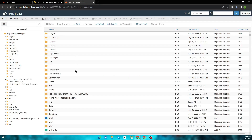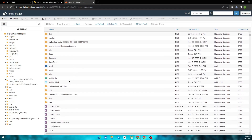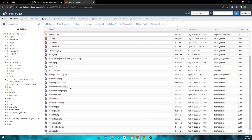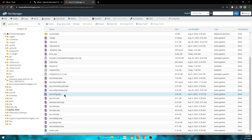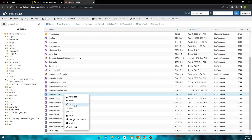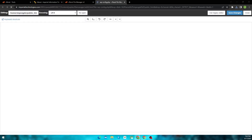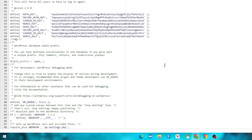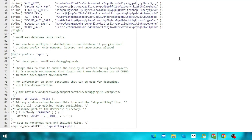From your cPanel, go to public_html. Then locate the wp-config file. Right-click and click edit. Now at the bottom where it says "happy publishing", paste this line of code above it.